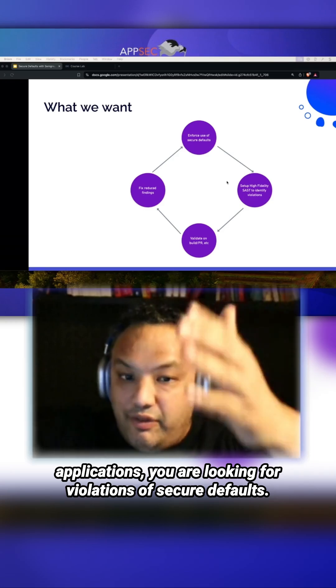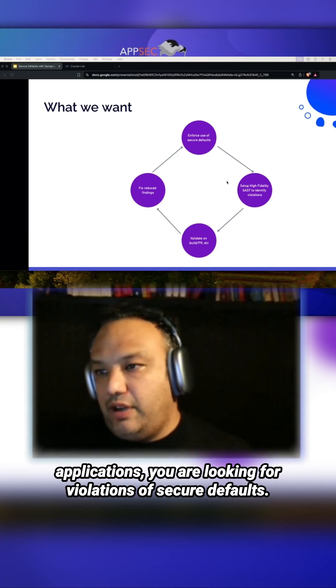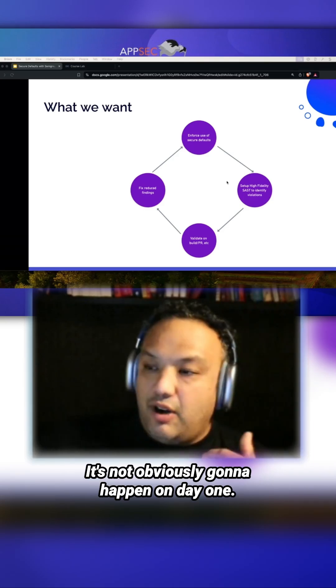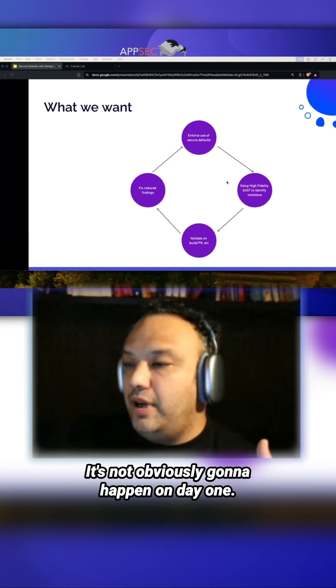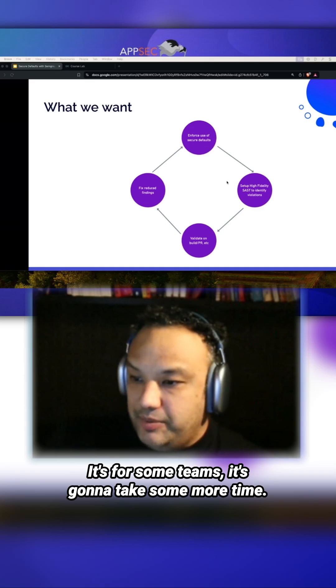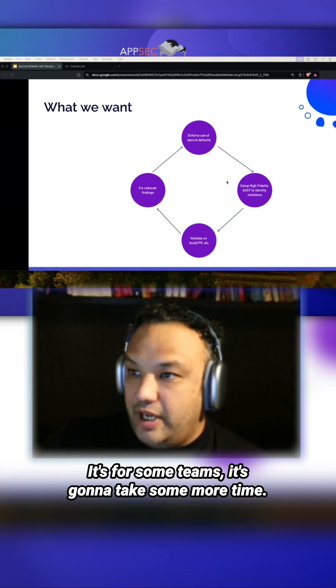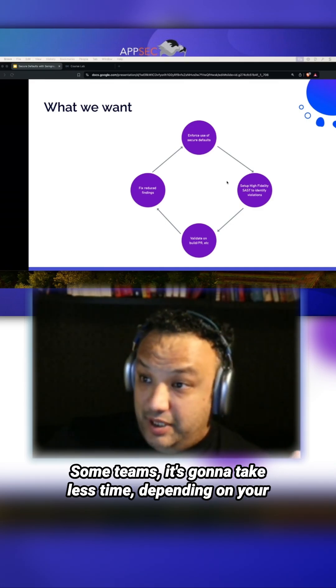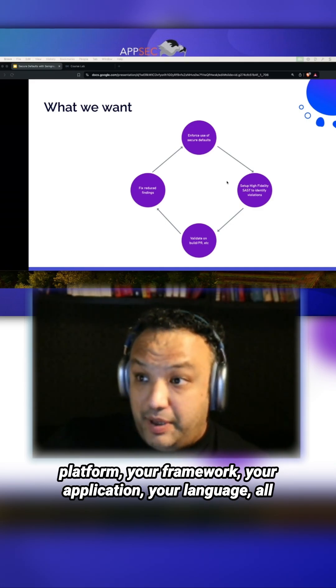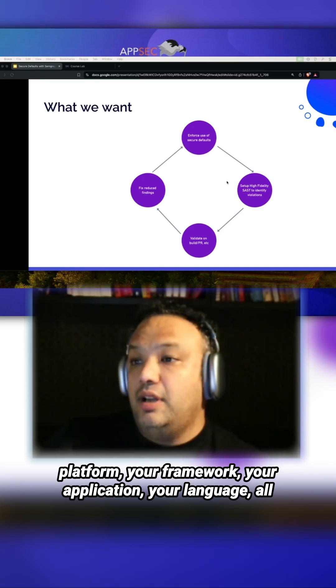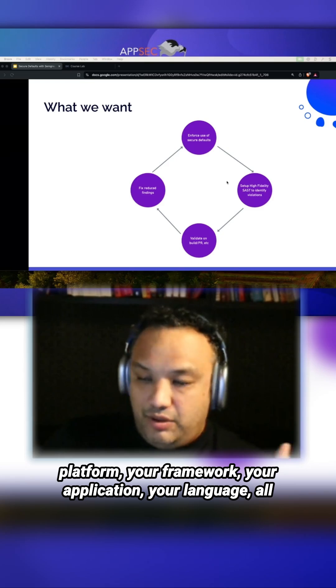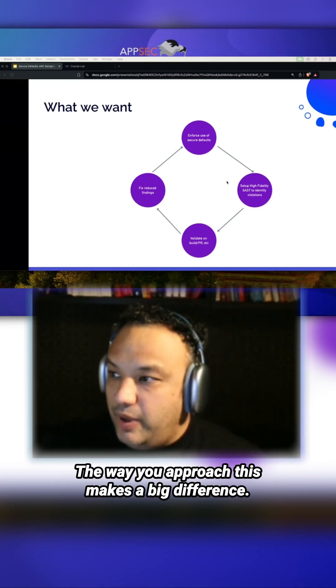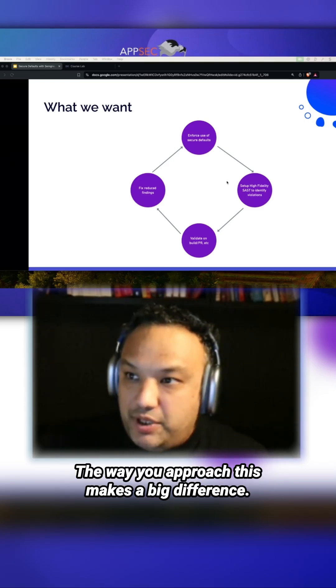Now, this is a journey. It's not going to happen on day one. For some teams it's going to take more time, sometimes less time, depending on your platform, framework, application, language. All of that makes a difference. The way you approach this makes a big difference.